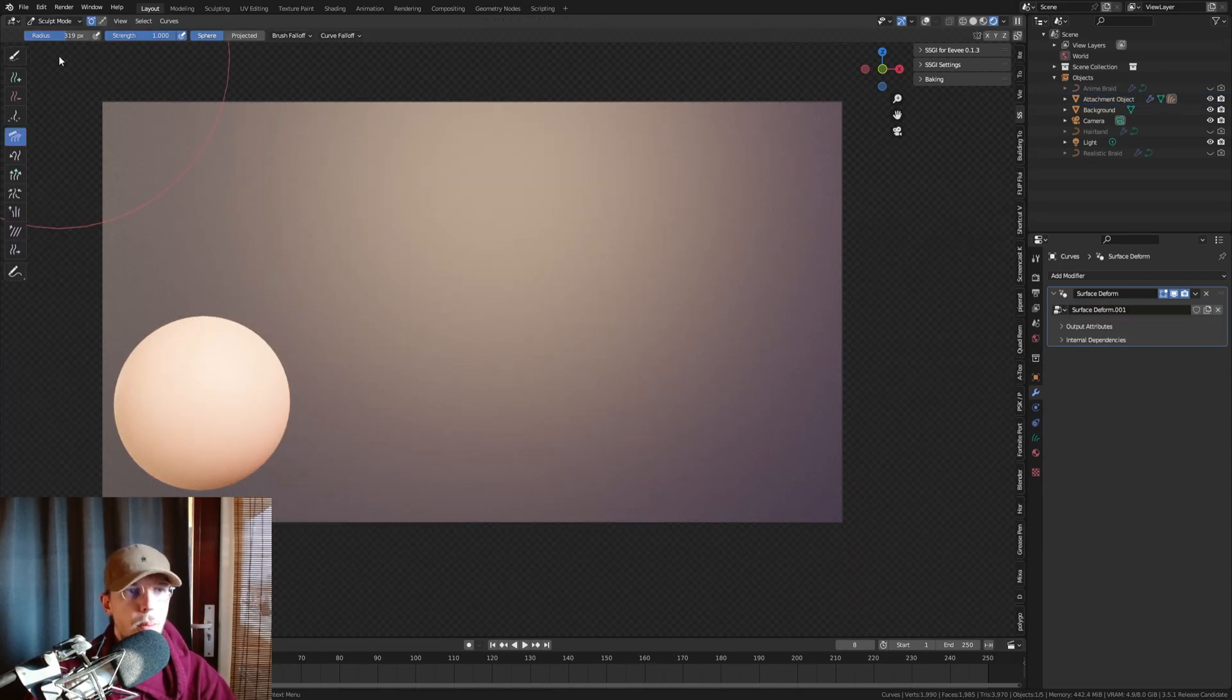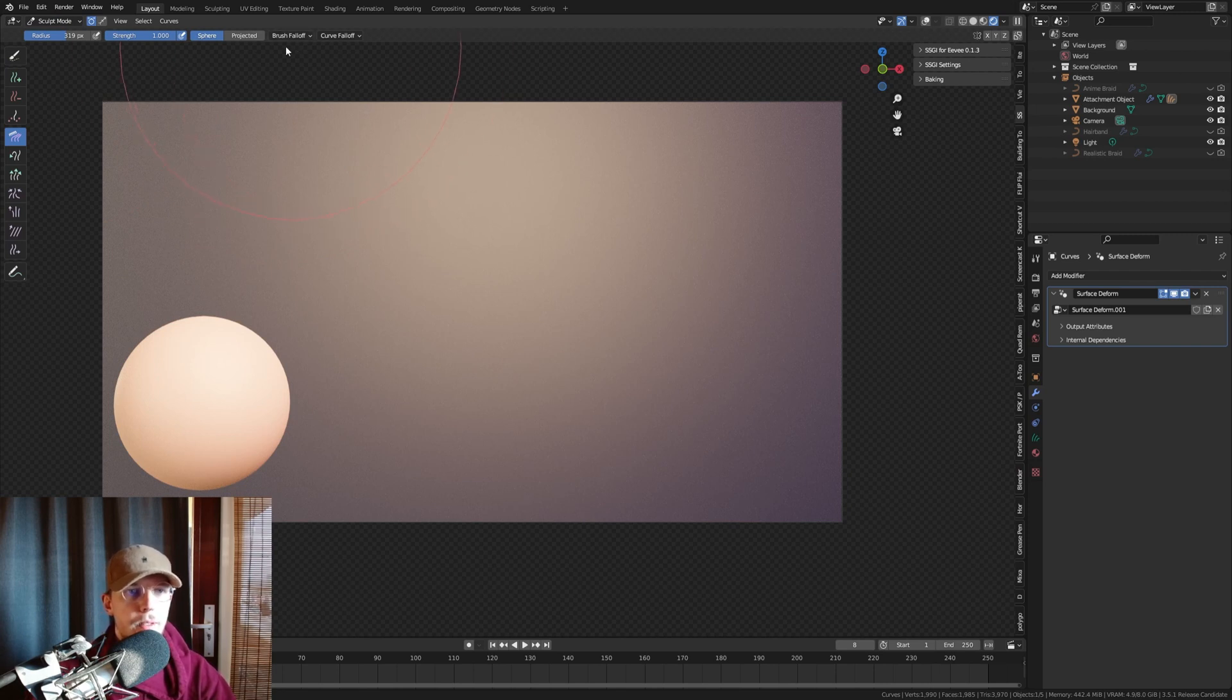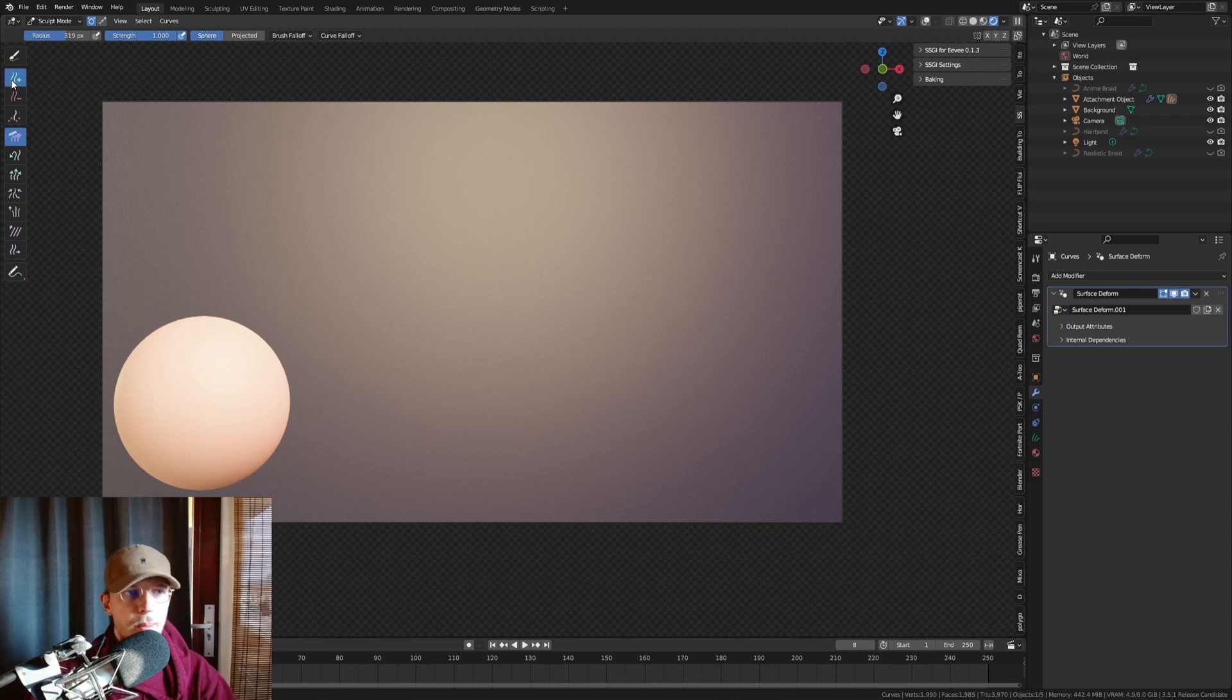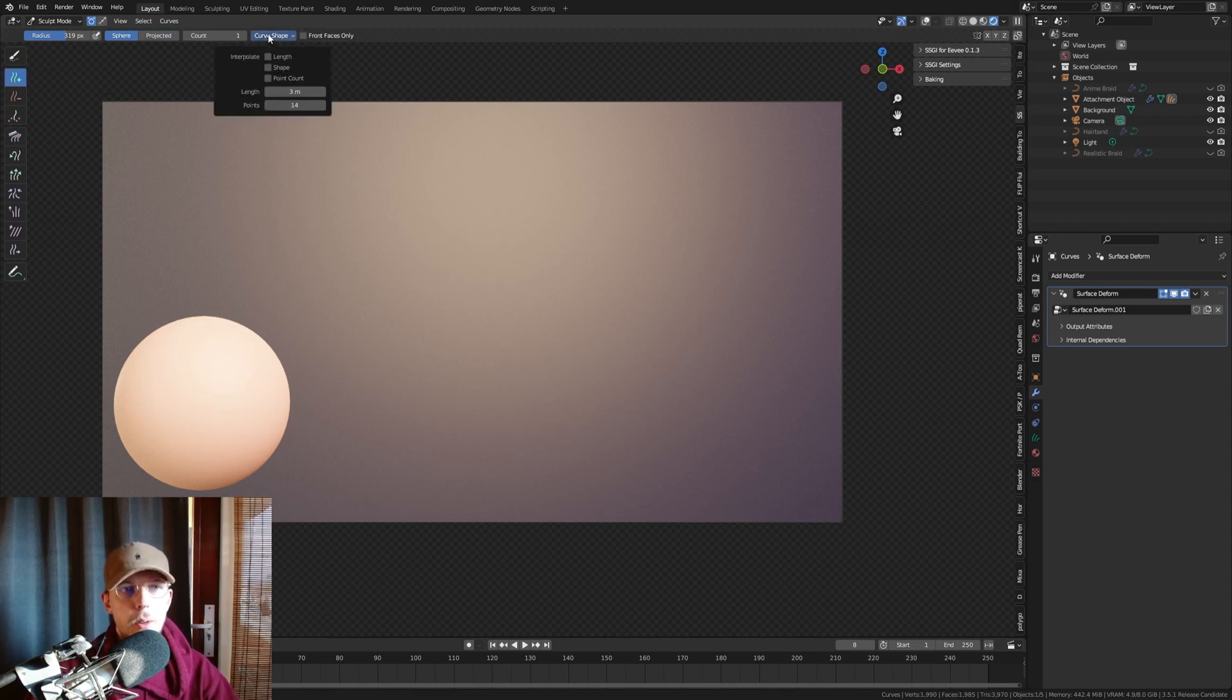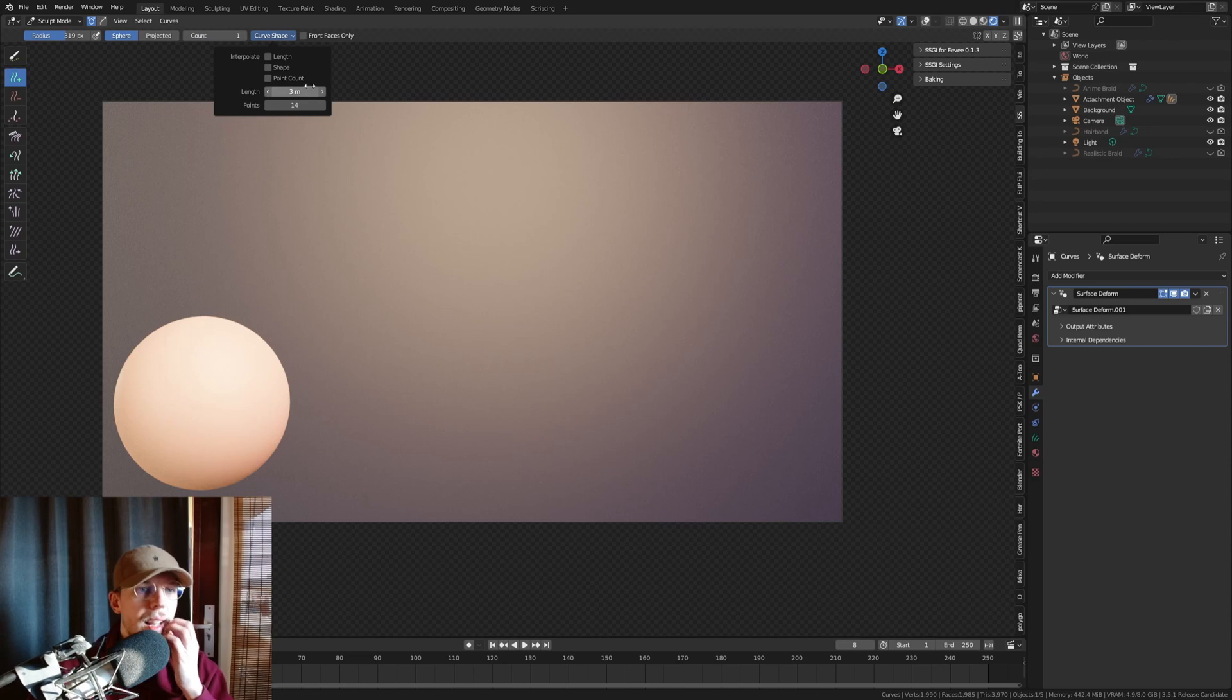Let's go to Sculpt Mode and we're gonna make sure that we have our curve. Actually we have to go to the Add brush first before we can change the settings, and we are gonna make sure that our curve shape is what we need, so the length and the points.